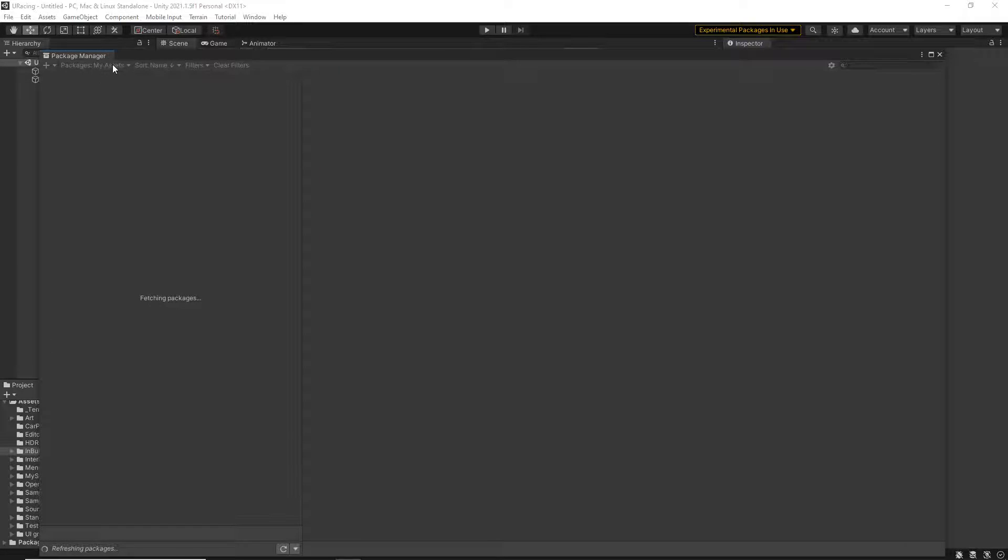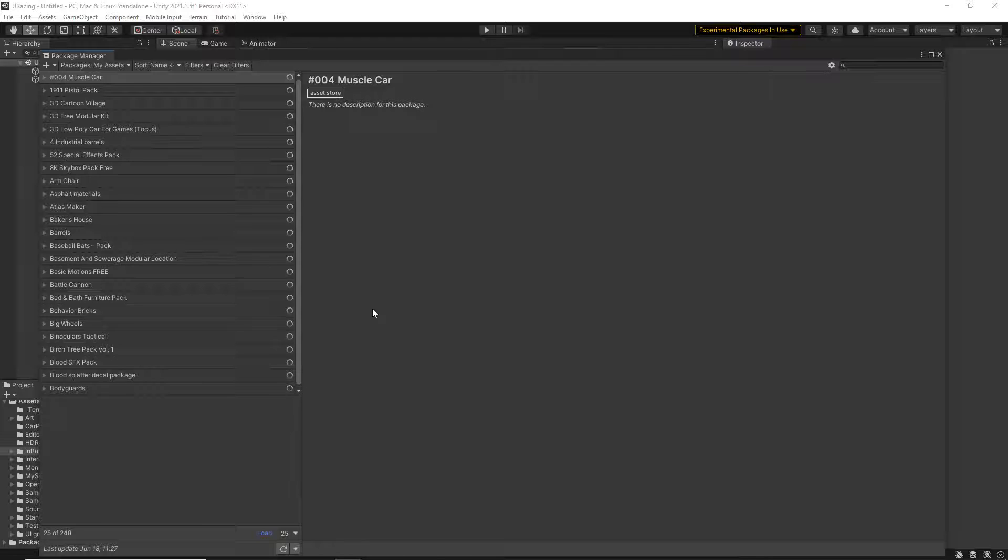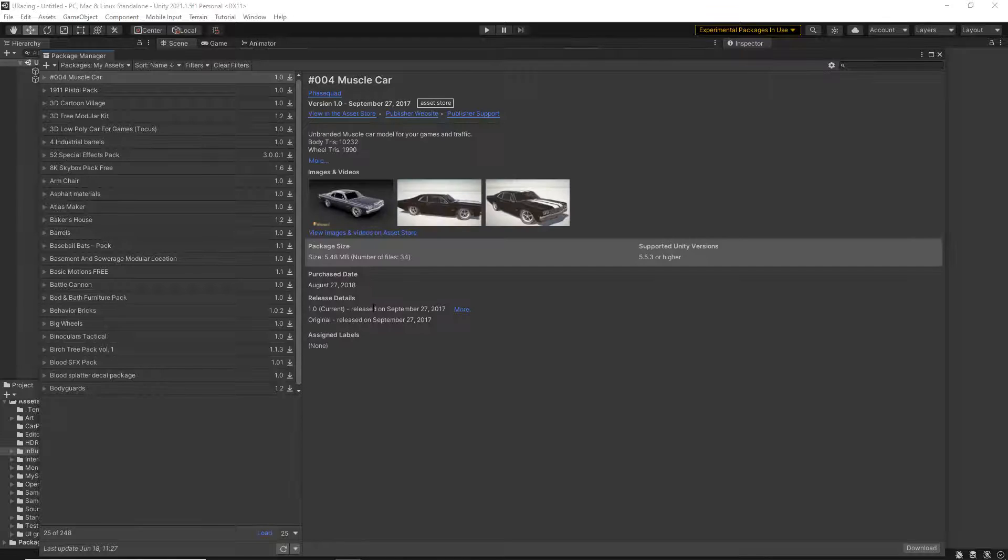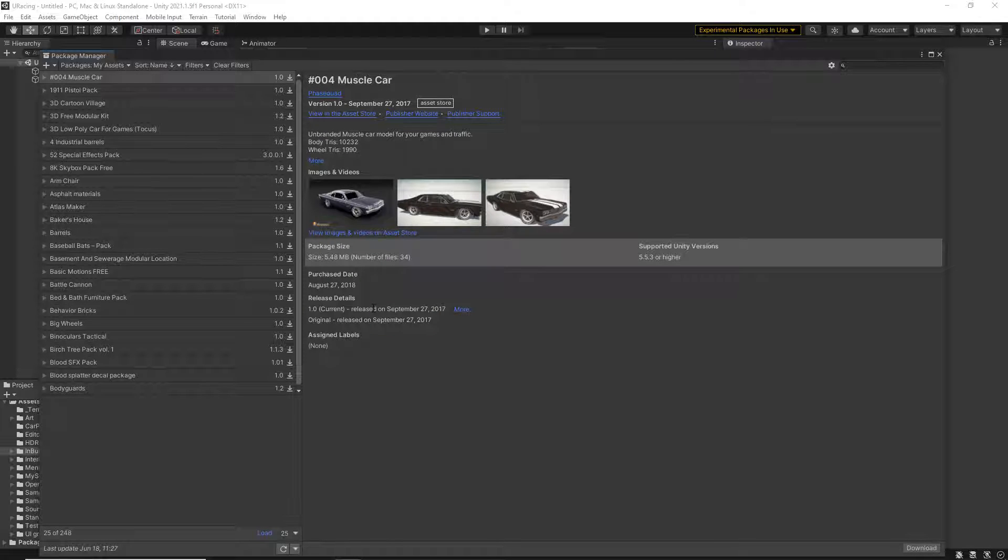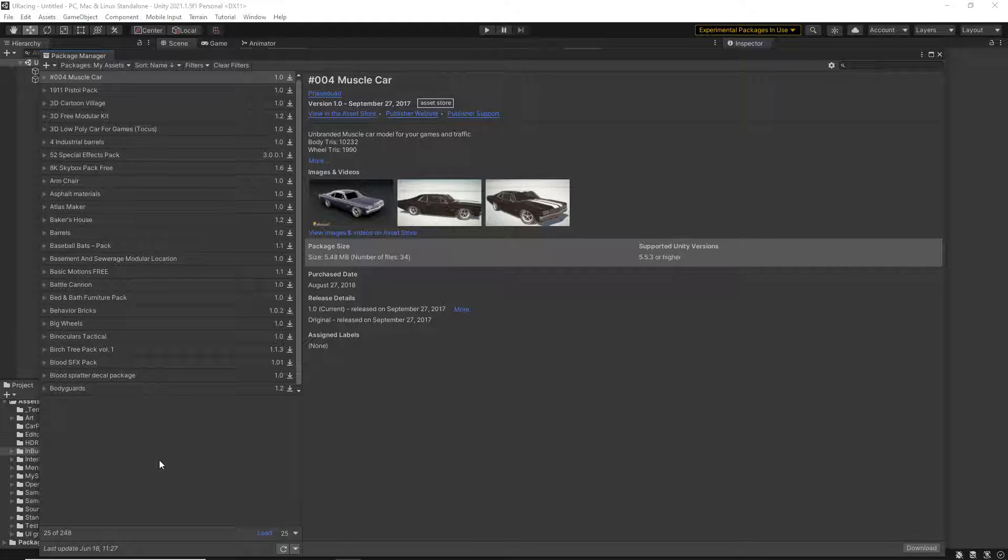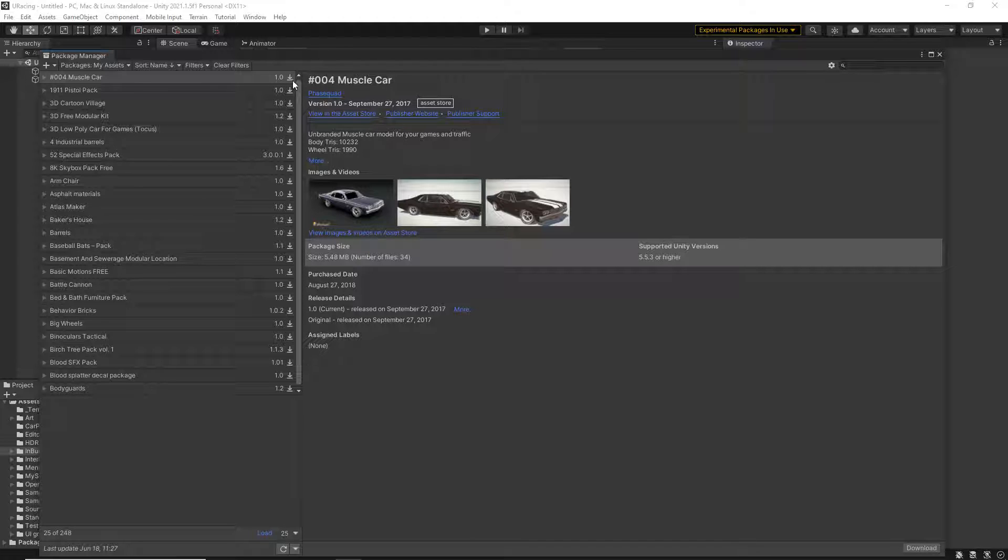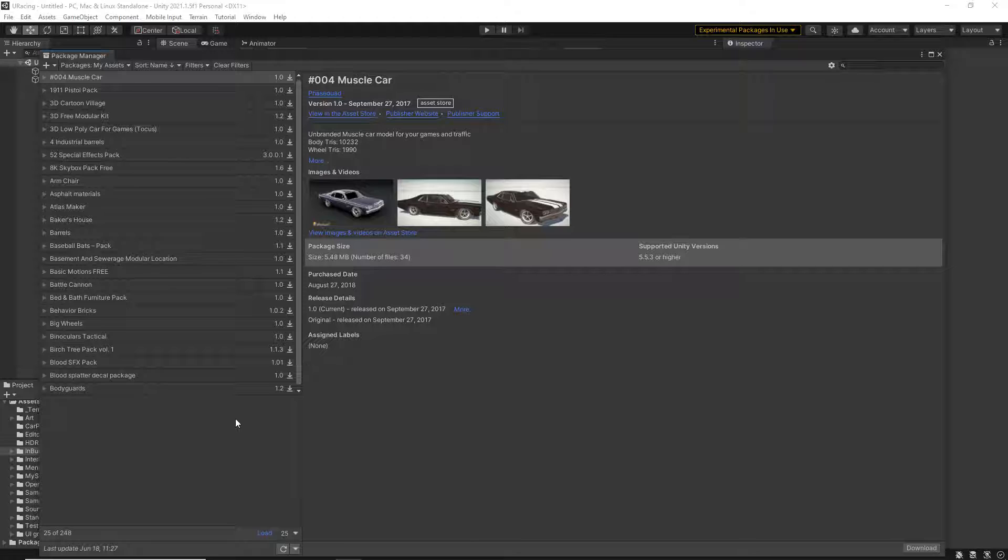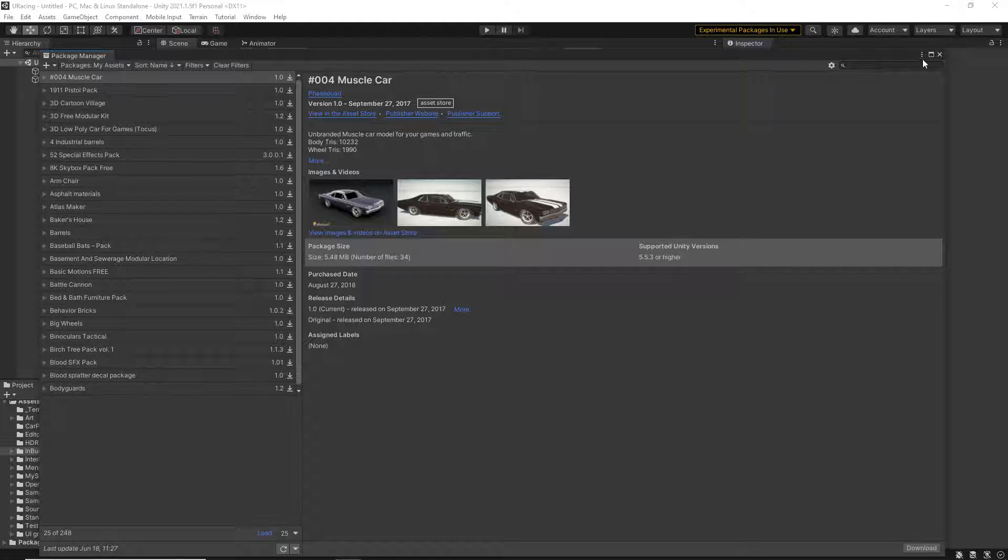And then finally, you've got the My Assets. My Assets are basically anything that you've saved into your favorites from the website that you can then download. So these are items that I've imported from the website.